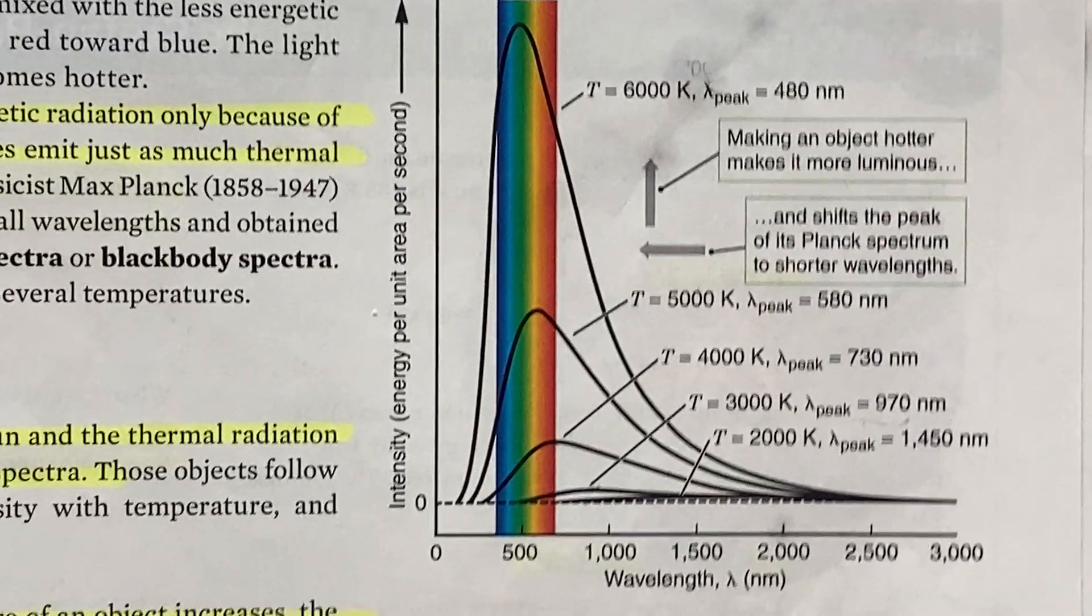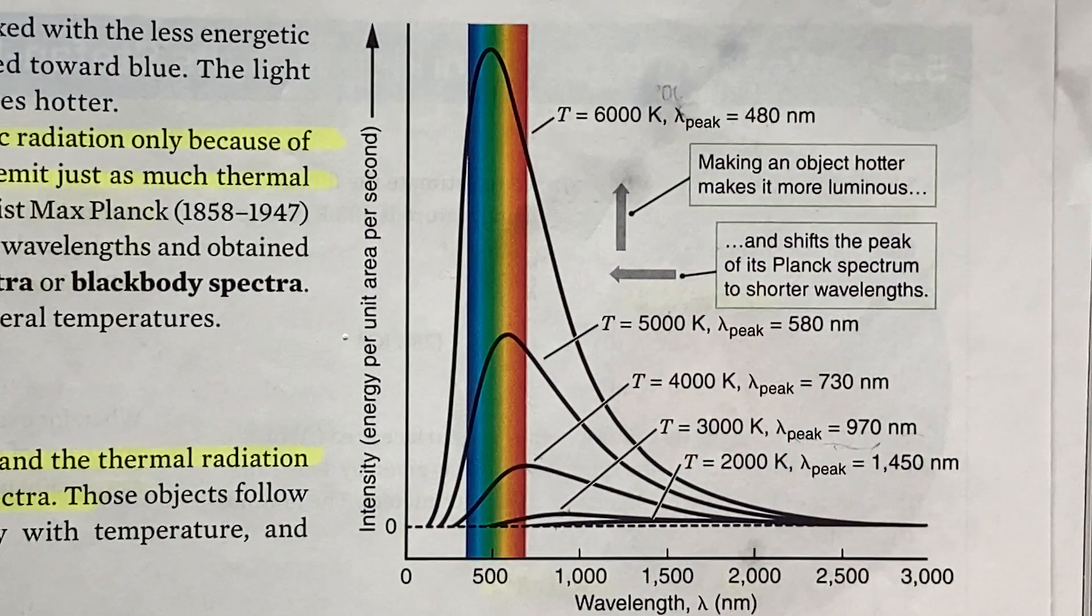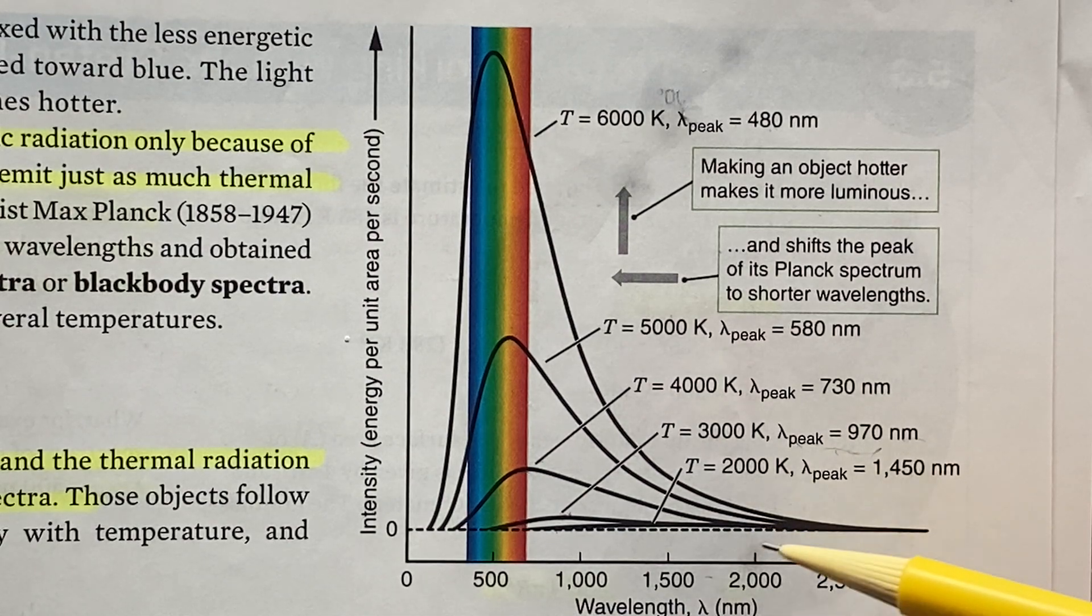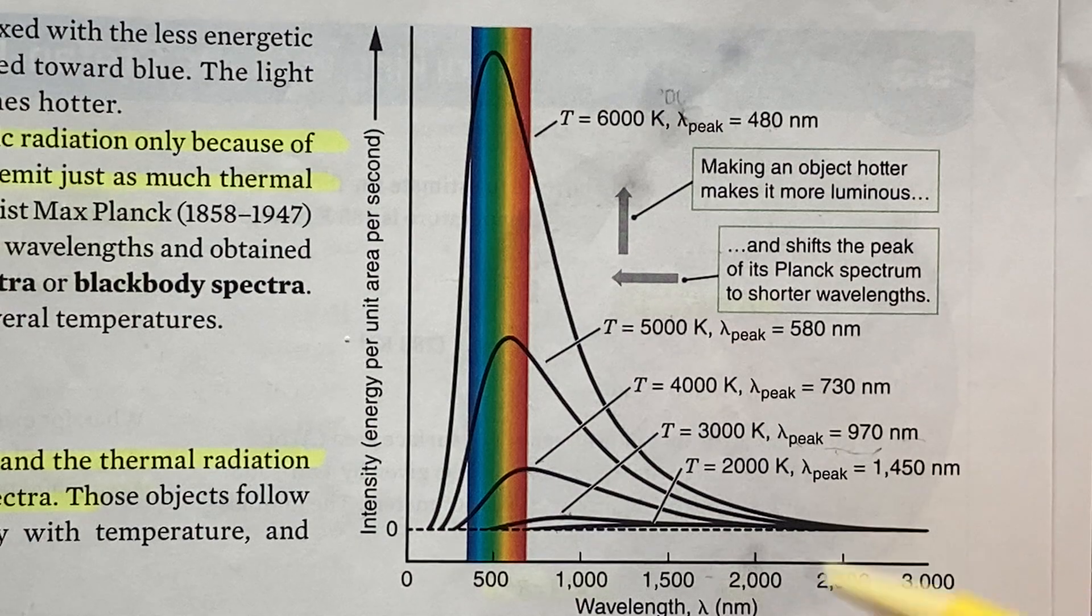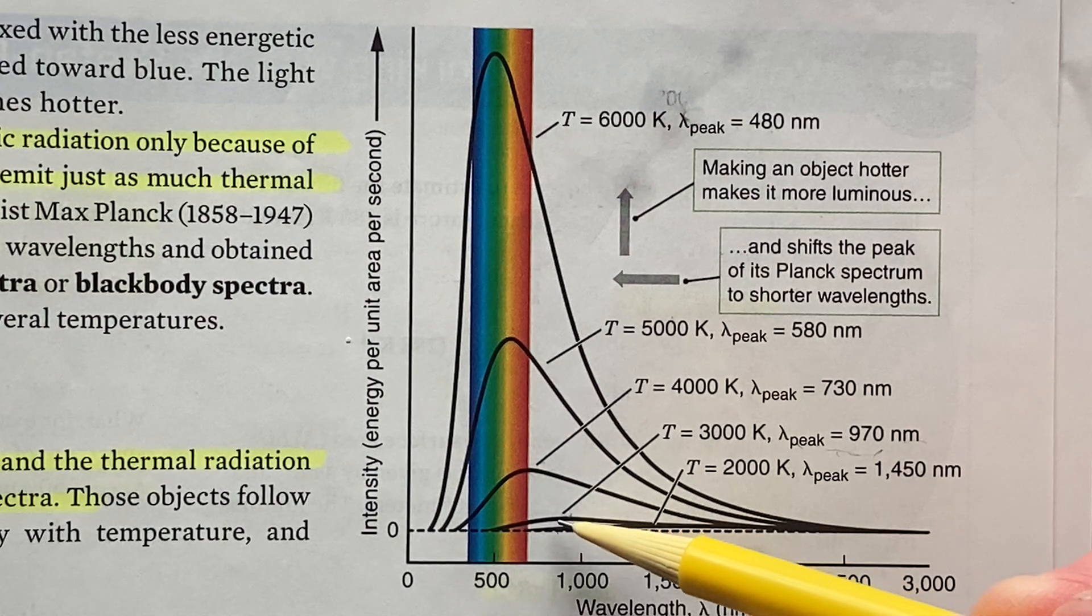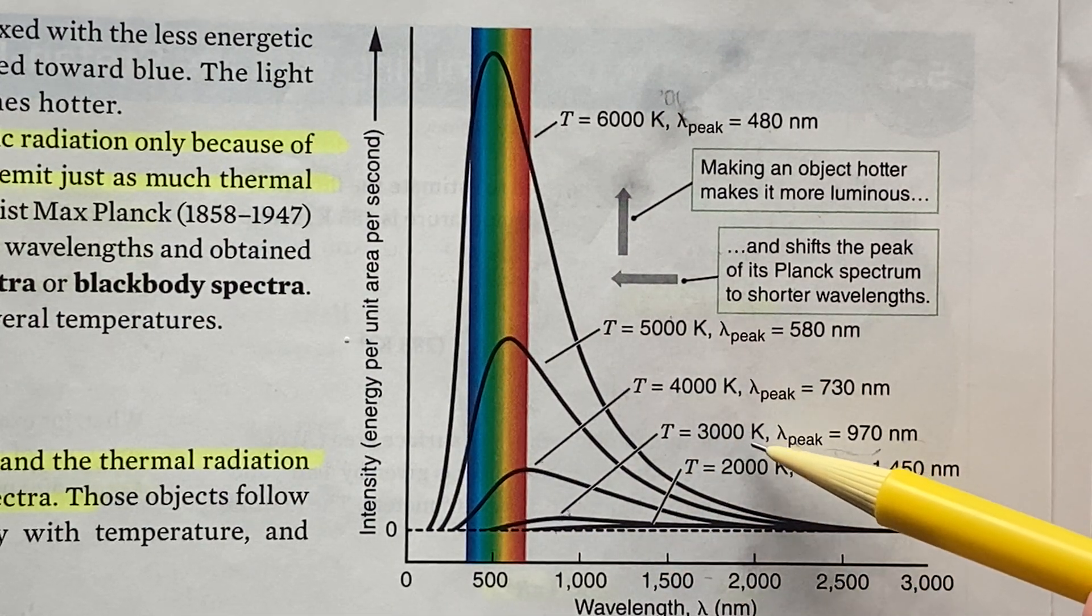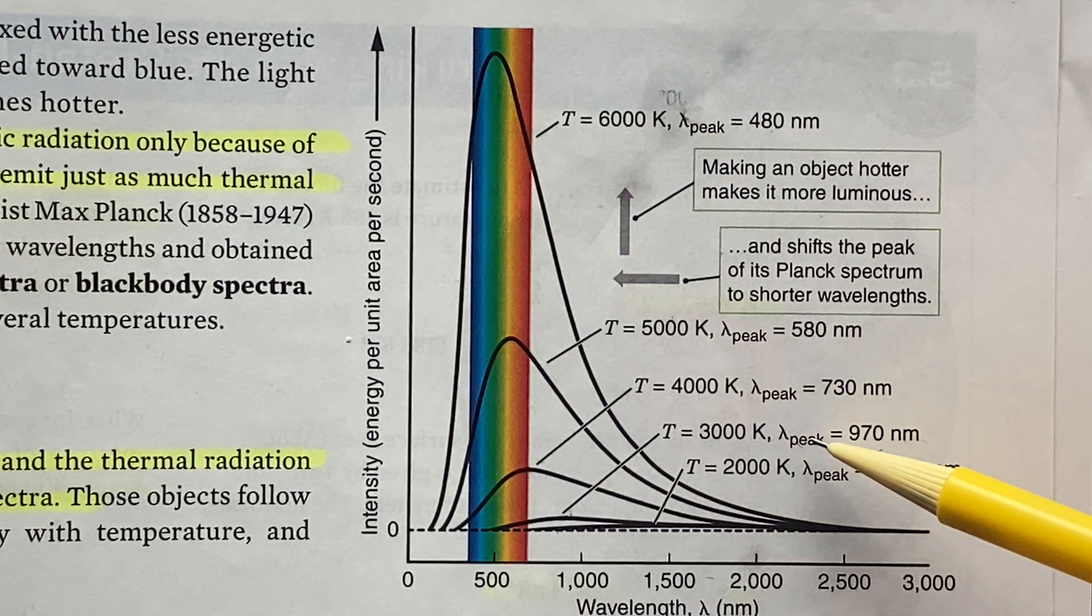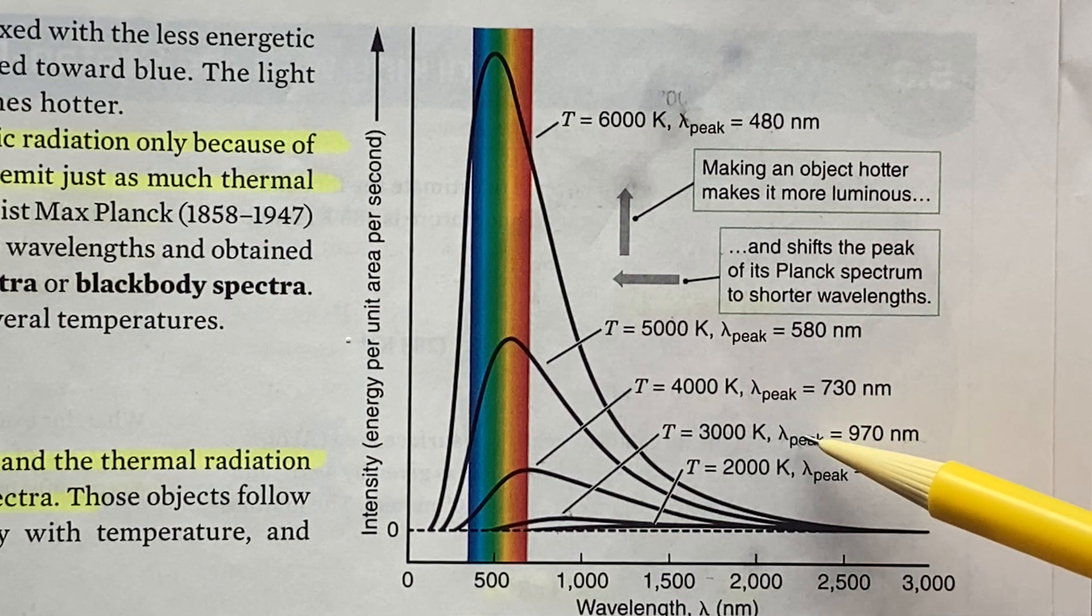so we see the intensity plotted here versus wavelength for different temperatures, bodies with different temperatures. This one has a peak at a temperature of 3000 Kelvin, and we have the relationship between temperature and wavelength, so the wavelength is 970 nanometers.